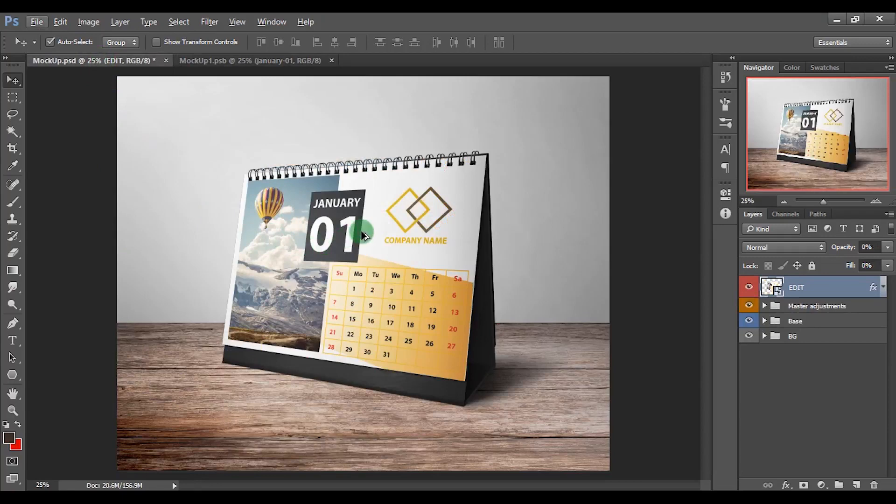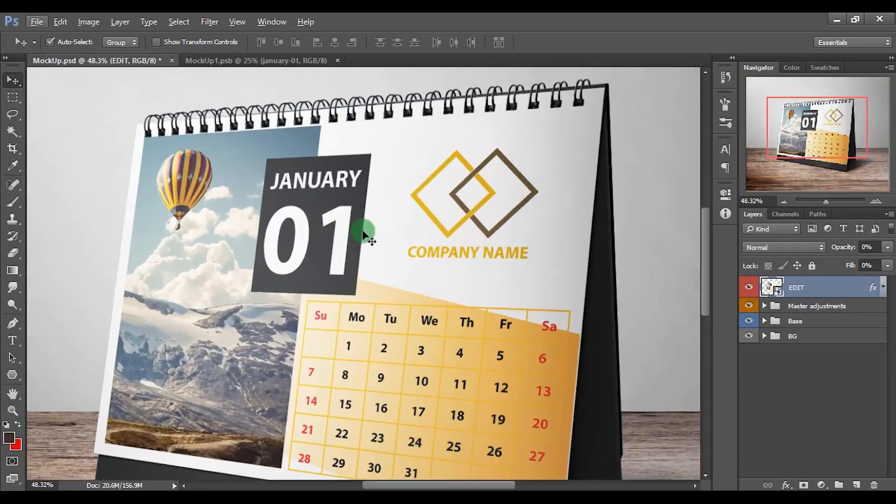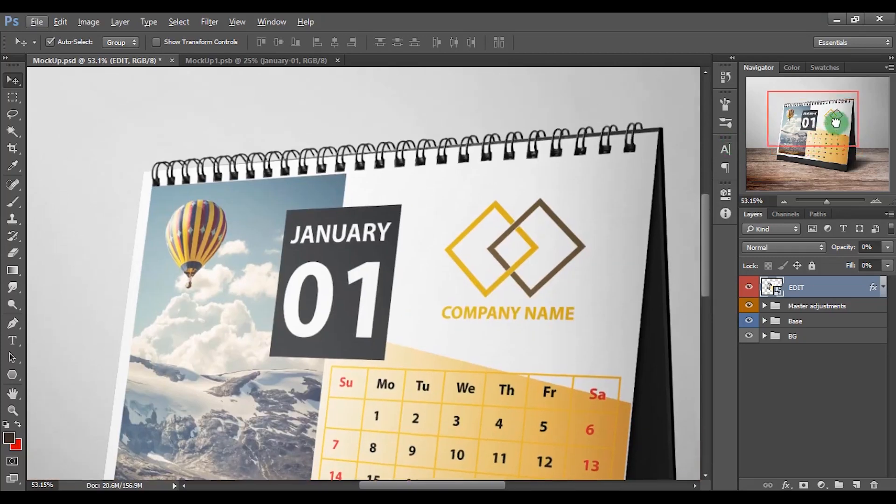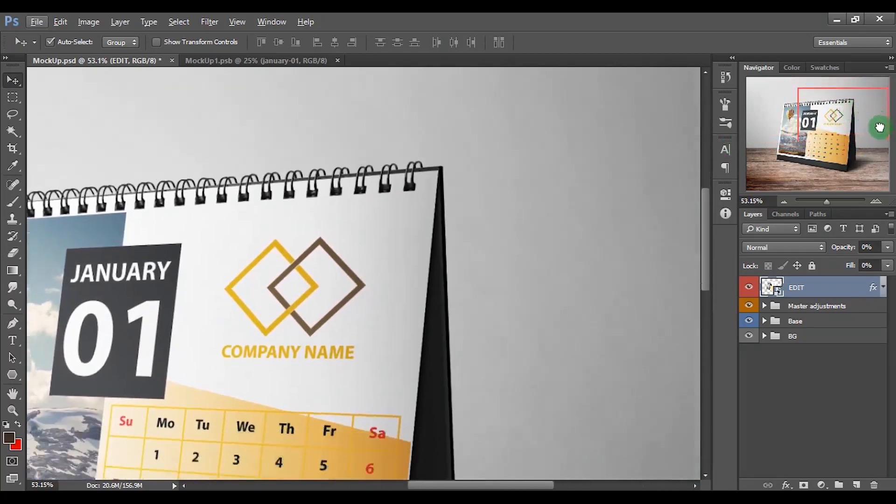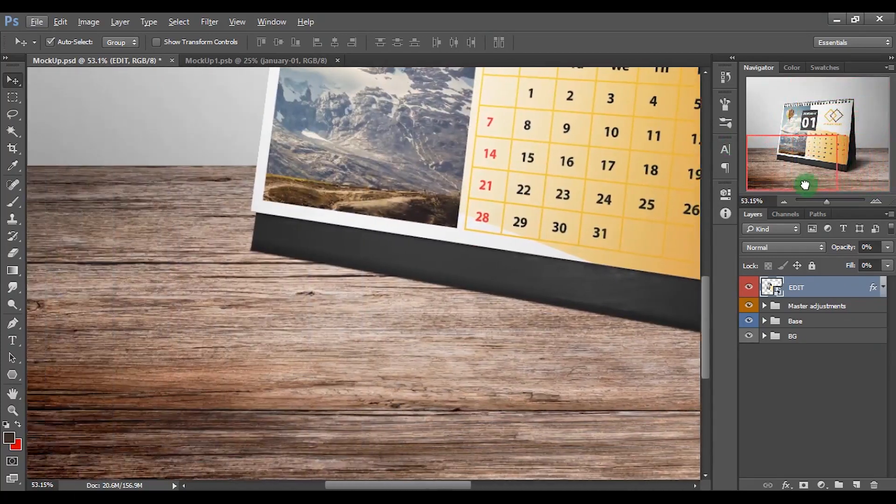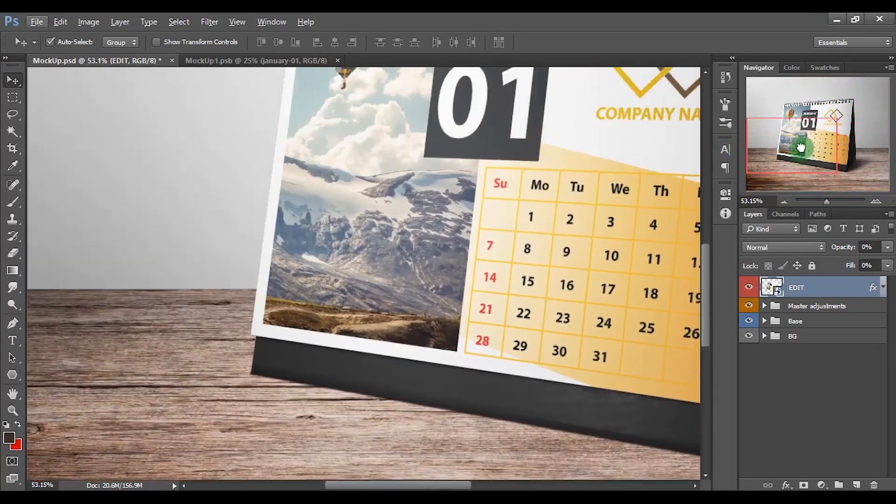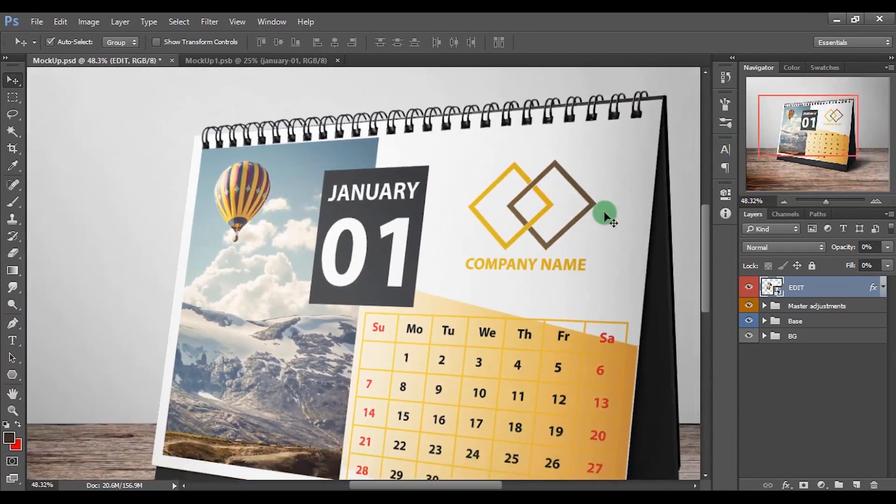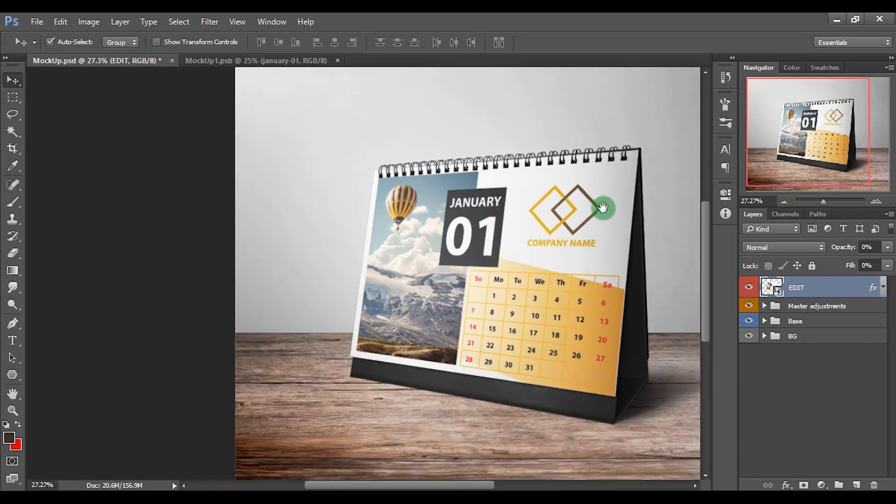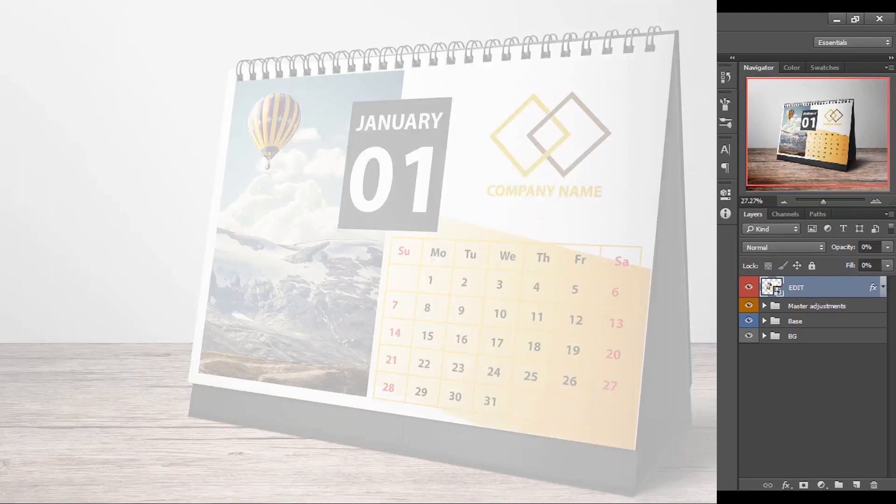Now we have finished making the calendar. I hope you have learned something new today. If you have any questions, mention them in the comments section. Make sure to like this video as well as to subscribe my channel. Thanks for watching and have a great day.